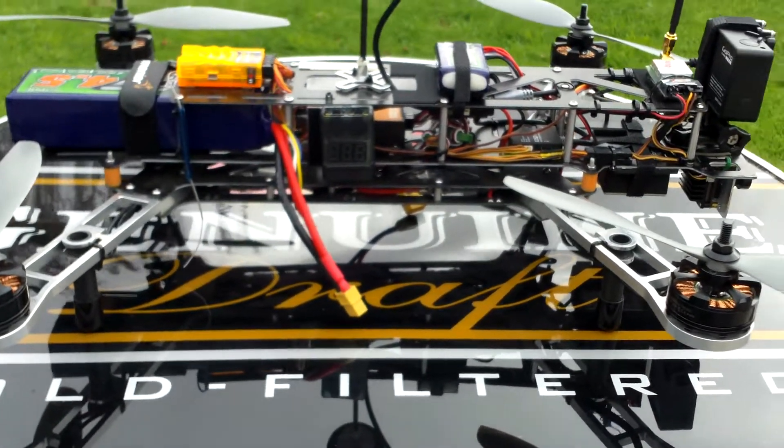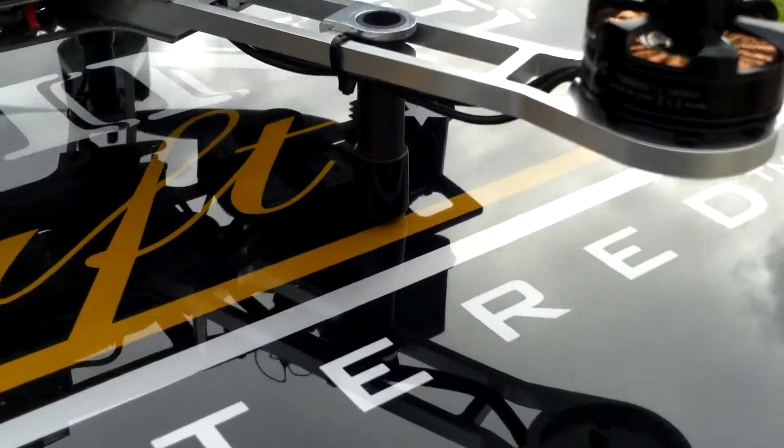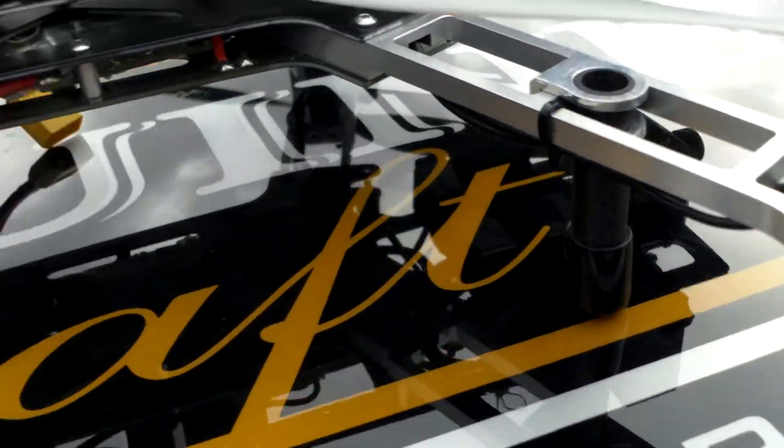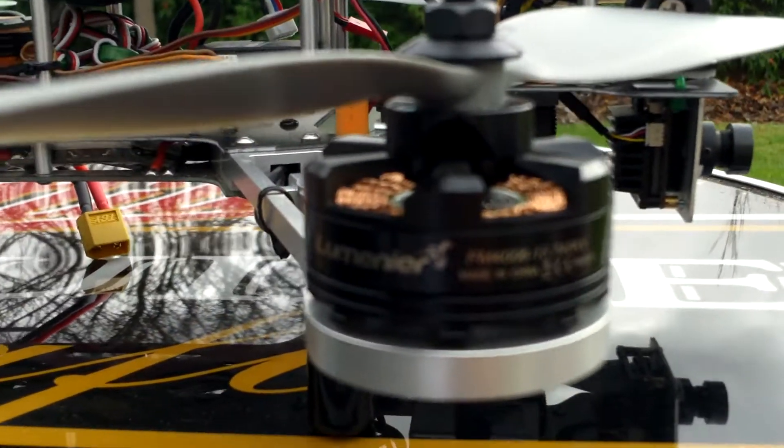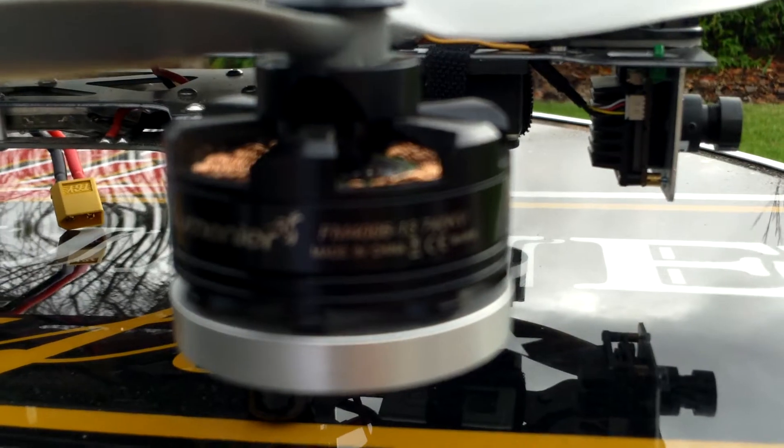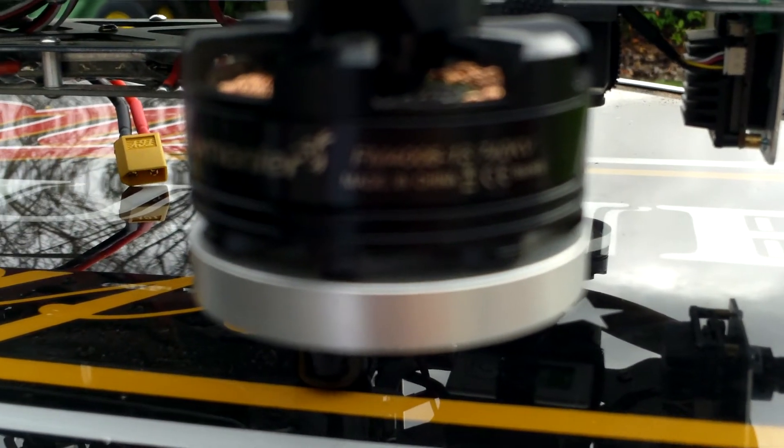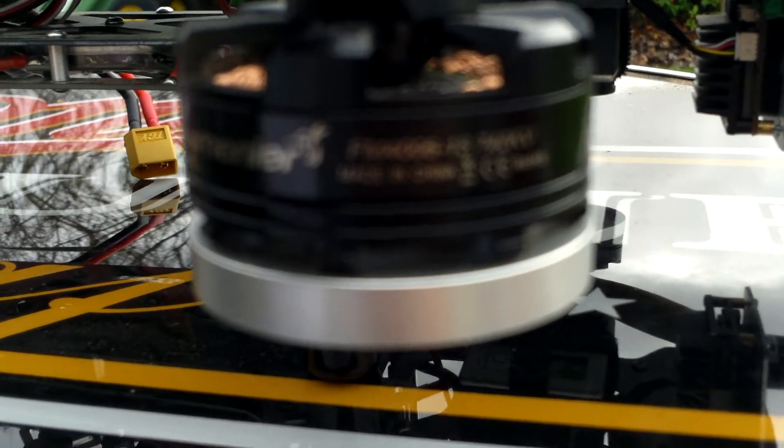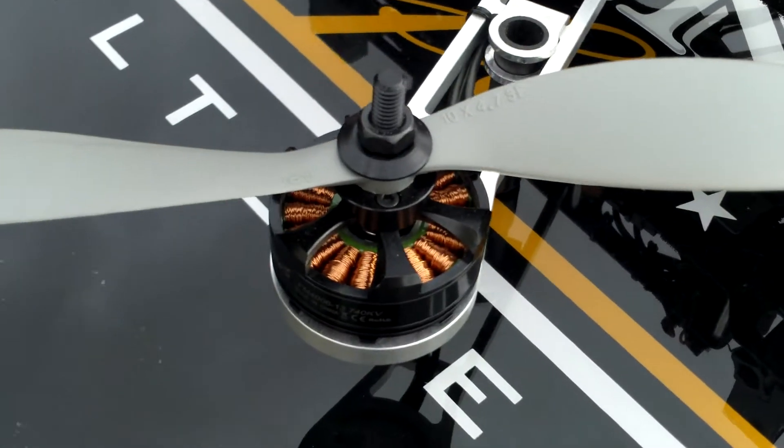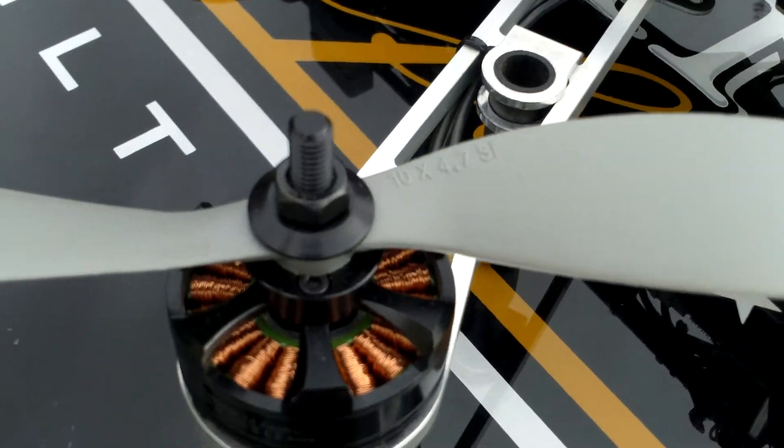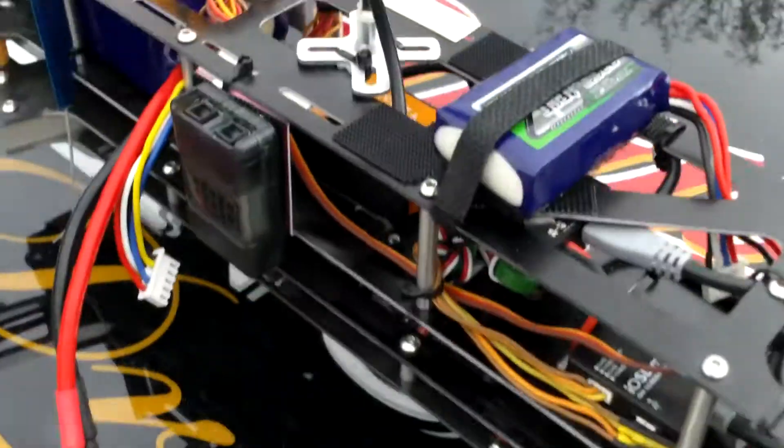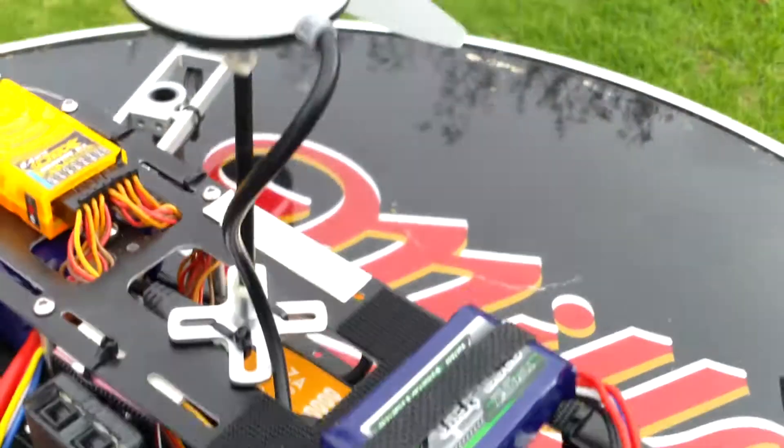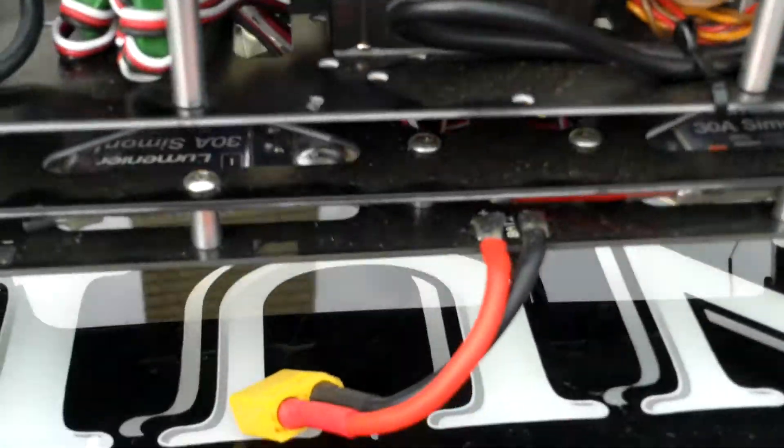QAV500 carbon fiber landing gear with the Lumier, not sure how to say that, 30 amp ESCs. Simon K. The Lumier FM4006-13 740 KV motors, APC 10 by 4.7 props, and the DJI Naza with the IOSD, which I really like.